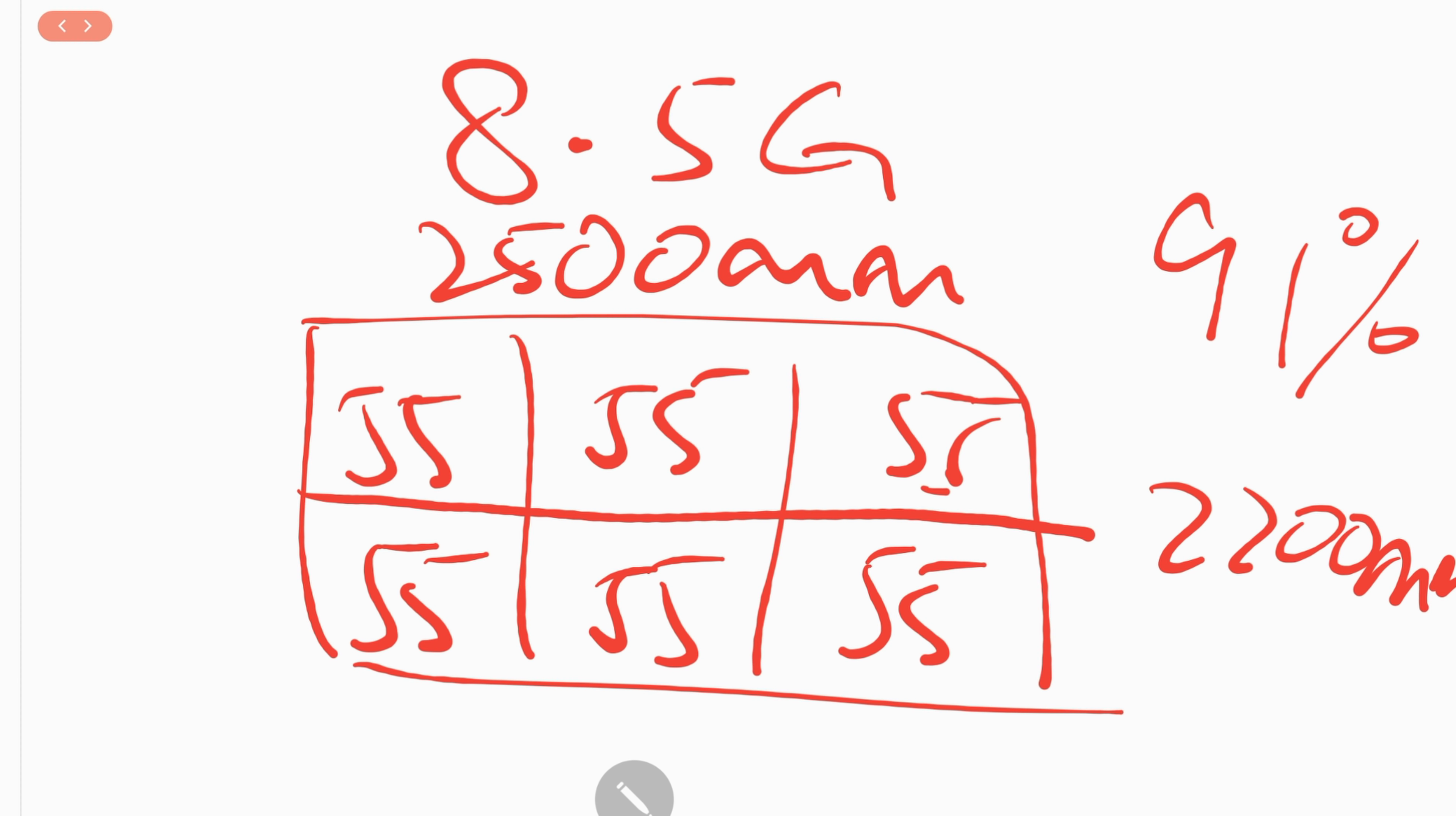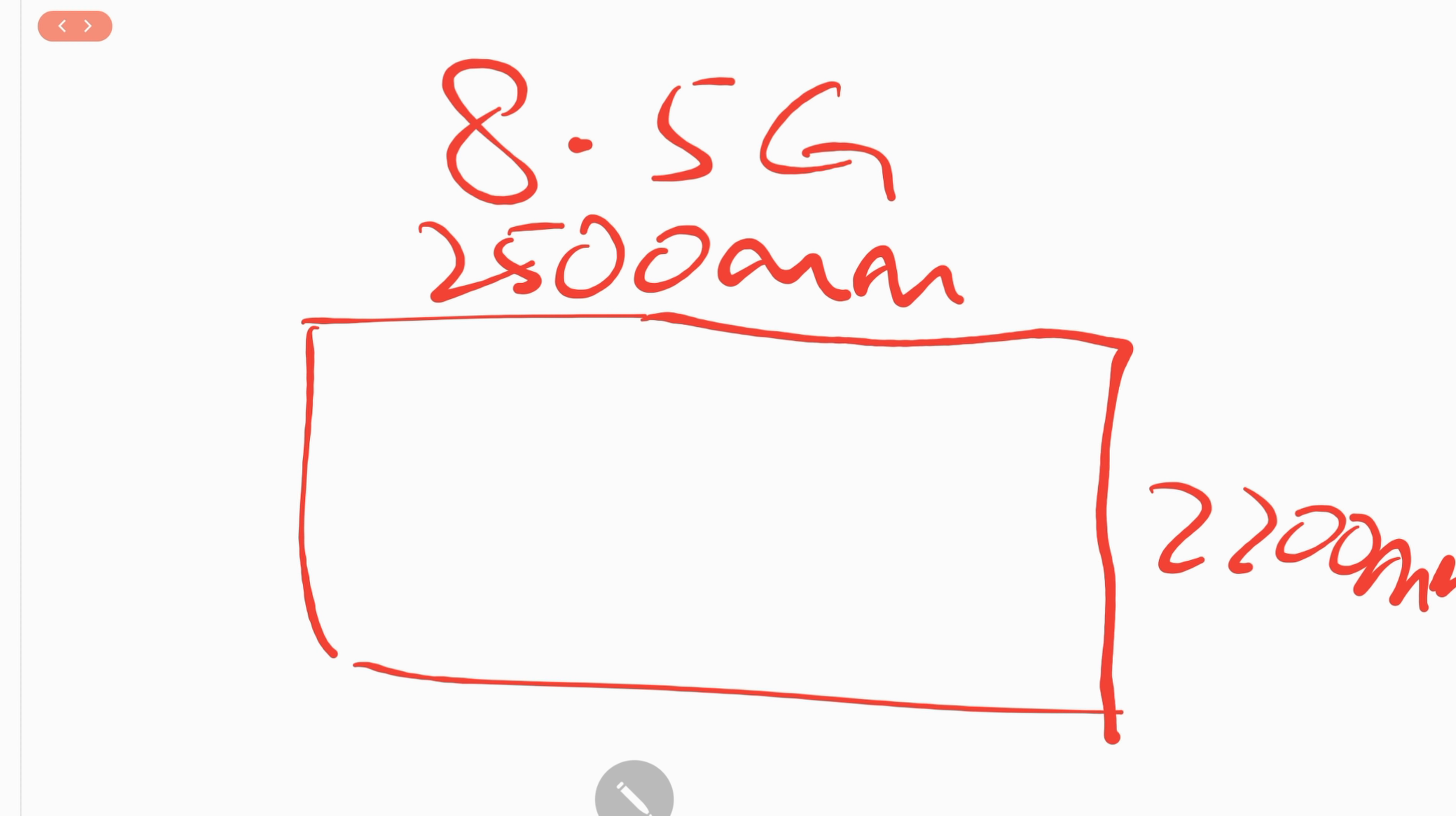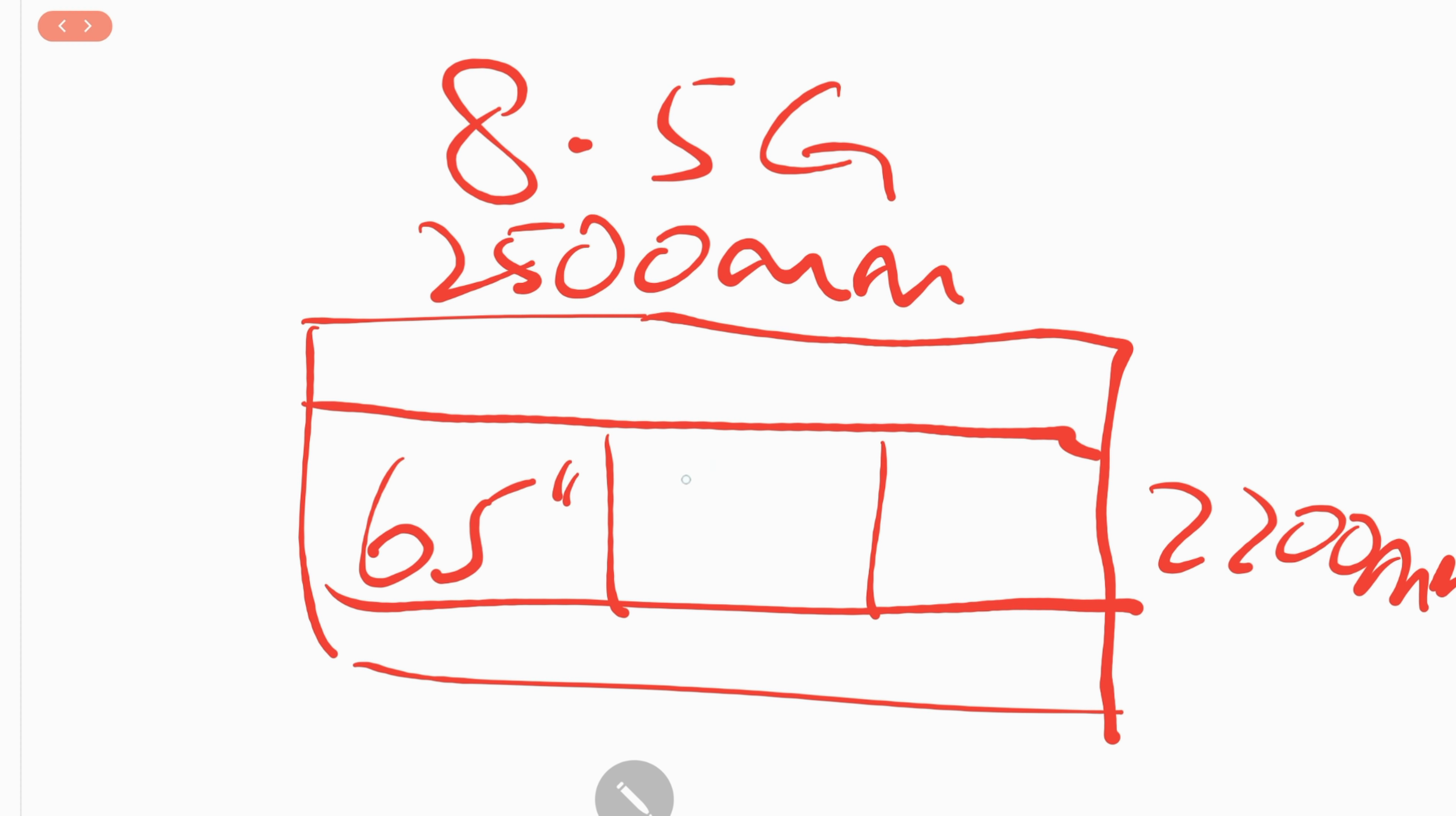But if you wanted to cut 65-inch panels, you can only cut 3 panels out of it. They would do it like this, 3 65-inch panels, and the utilization rate would be around 64%, which is quite low. They are actually discarding quite a lot of the mother glass that is unused. Therefore, initially the prices of 65-inch panels is still quite high relative to 55-inch panels.